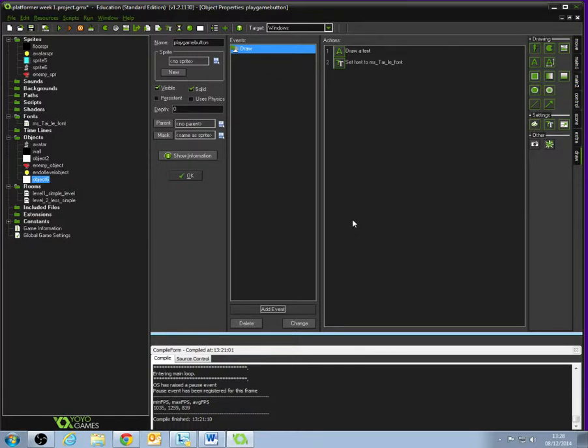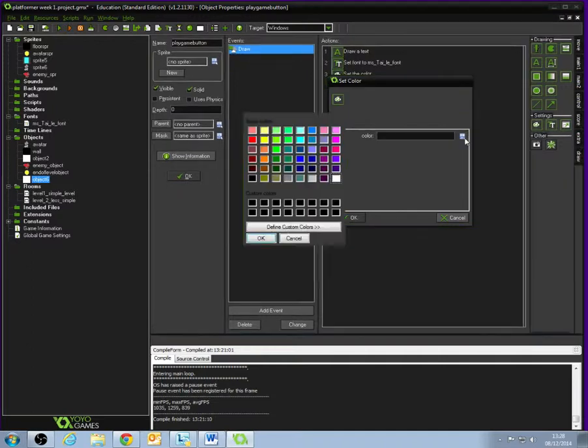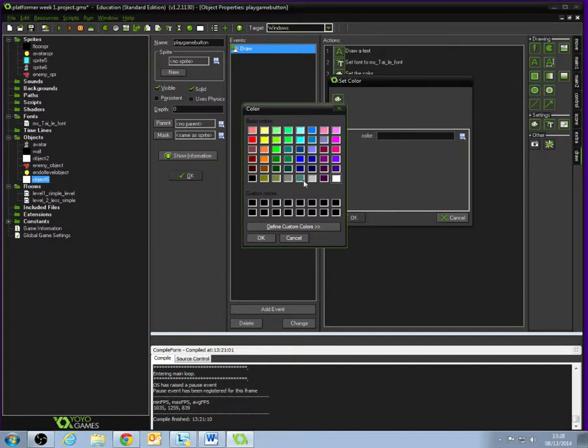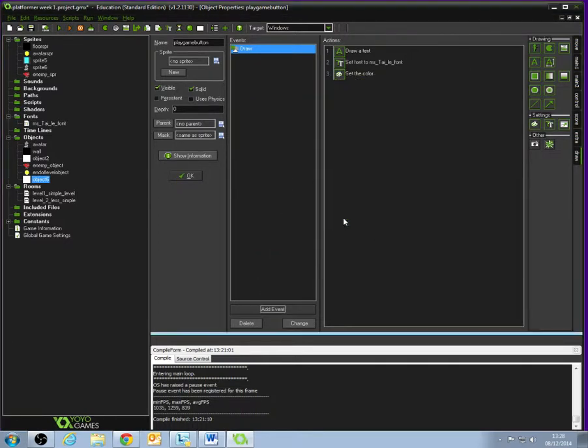Next thing we need to do is set the color of the text. If we drag over underneath Settings, there's a little artist's pad. We'll drag that over. Click the blue menu here and we can select what color we want the text to be. I'm going to select a nice red, a dark red text, and click OK.